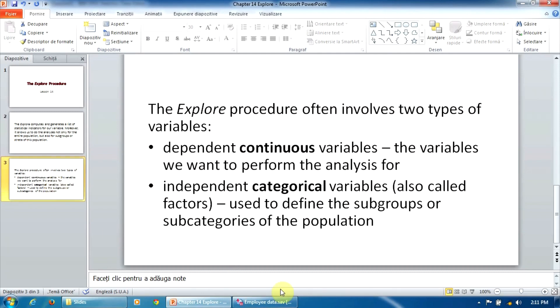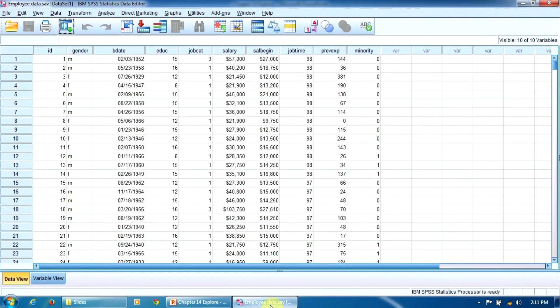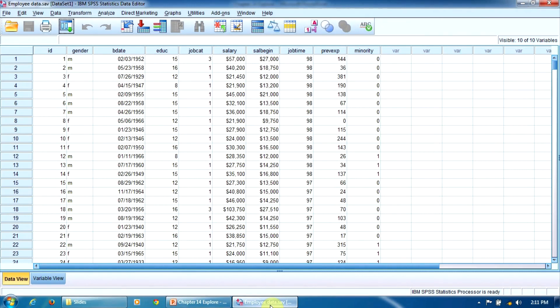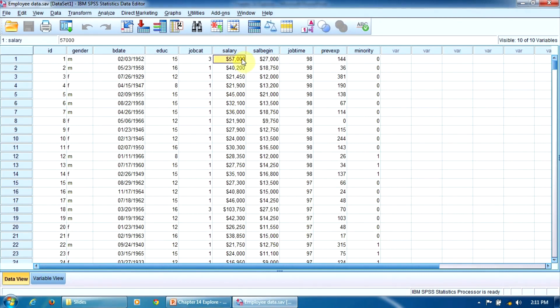Now let's take a practical example. We will use the EMPLOYEE data file again. Let's suppose that we want to compute the main statistics for the current salary variable, but separated for men and women, male and female employees. Our dependent variable will be current salary, and our factor will be the variable gender.